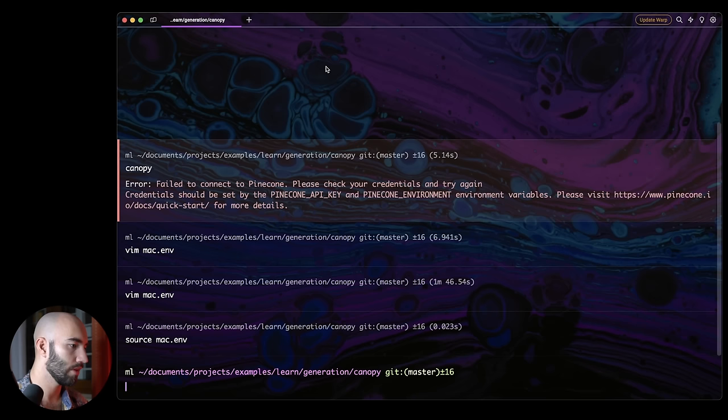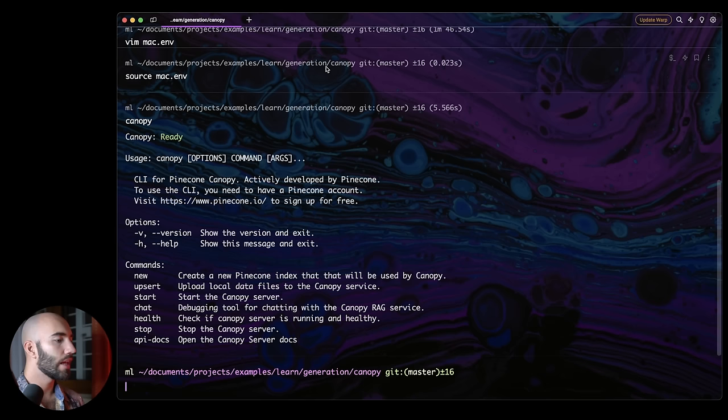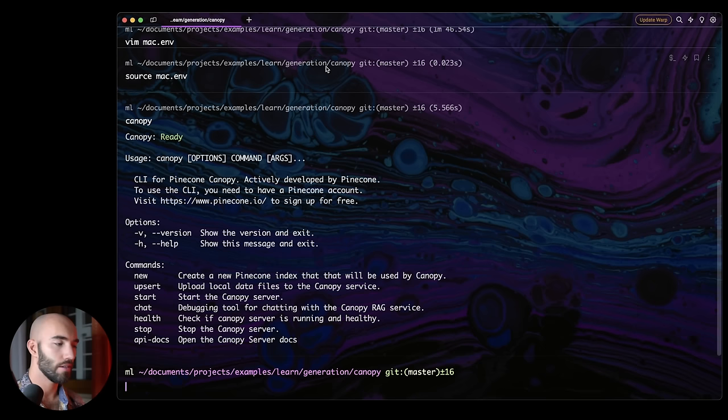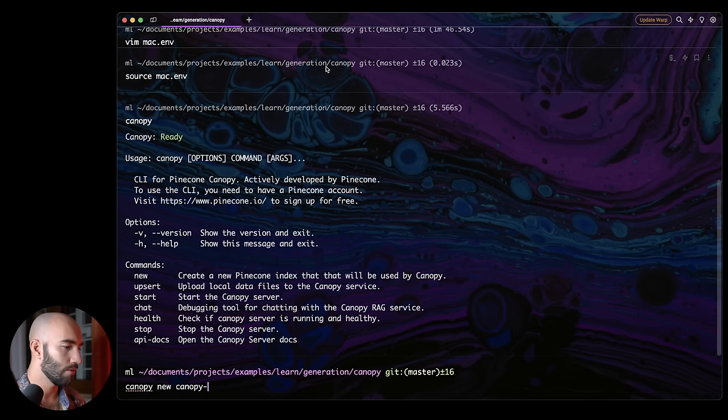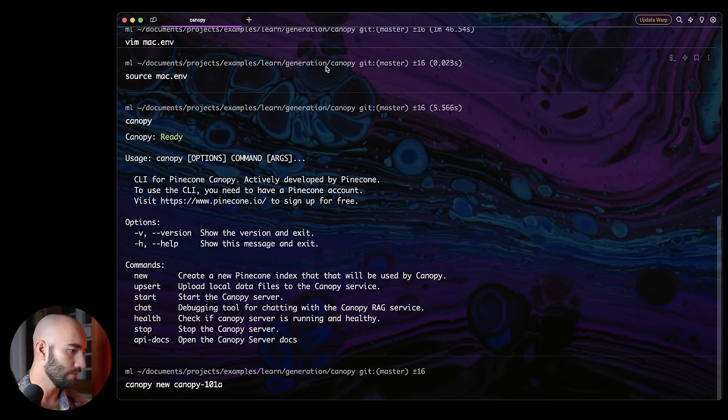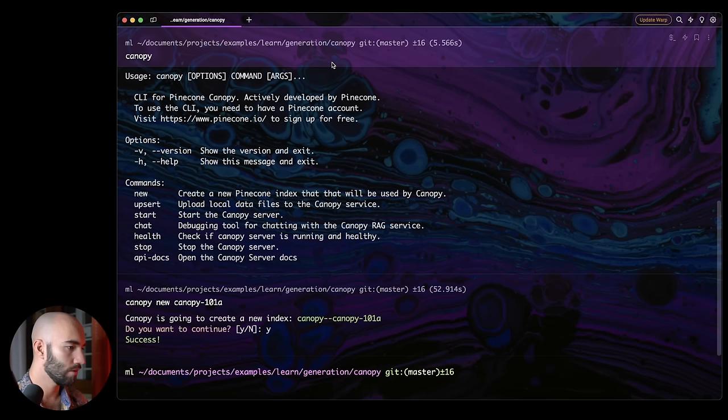Great. So put those in and now I can just go ahead and do that. Now with that done, let's try and run canopy again. And we should get something that looks like this. Now what we can do is create a new index. Now to create a new index, you'd run canopy new. And then you'd have your index name. I'm going to call mine canopy 101. But I already actually created canopy 101. So I'm just going to call it 101A for now. So I confirm.